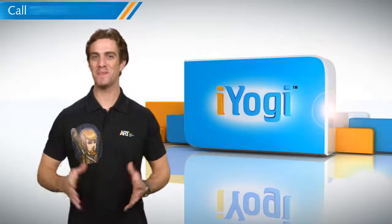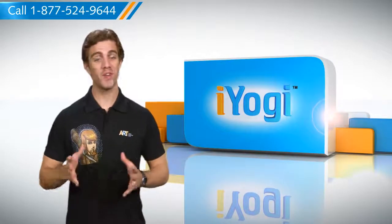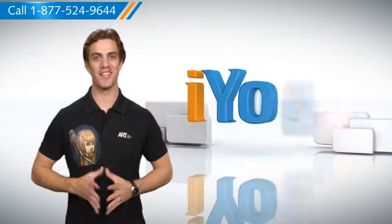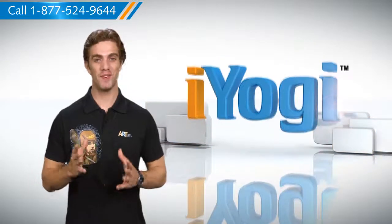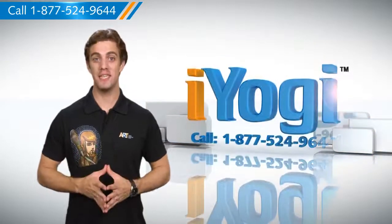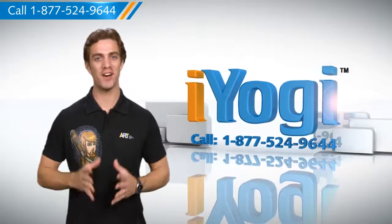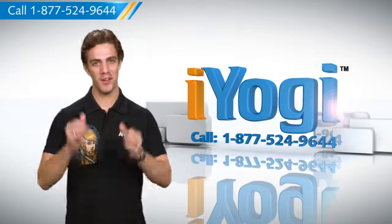See, isn't it simple? For more such easy to follow tips, keep watching. And if you face issues on your PC that you need help with, just call iYogi. Good Karma.